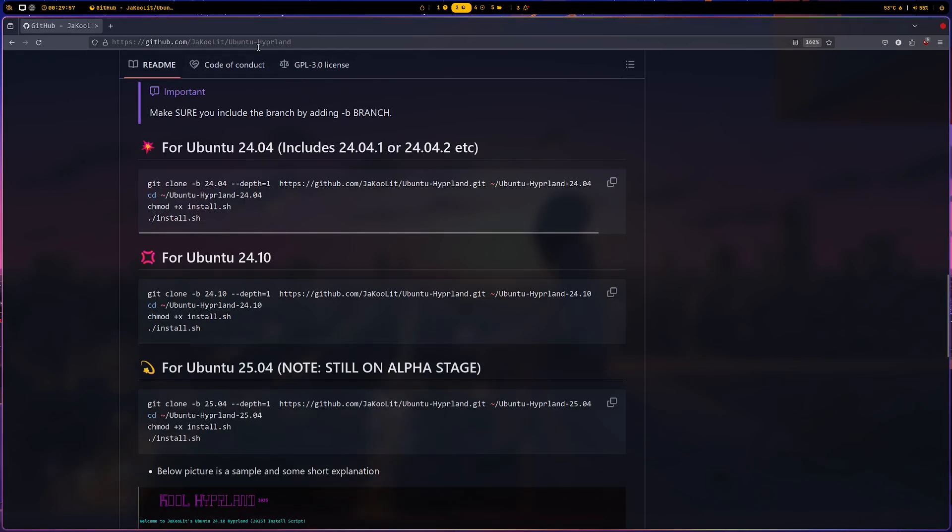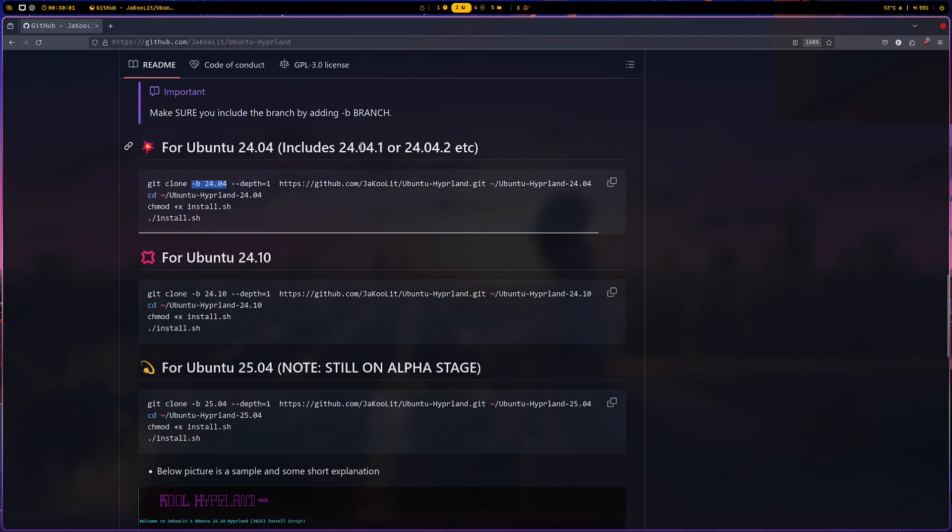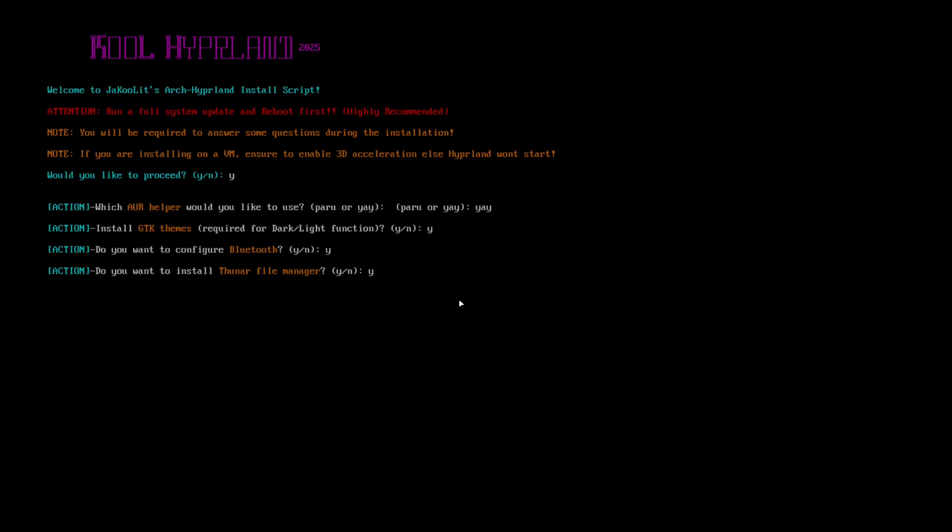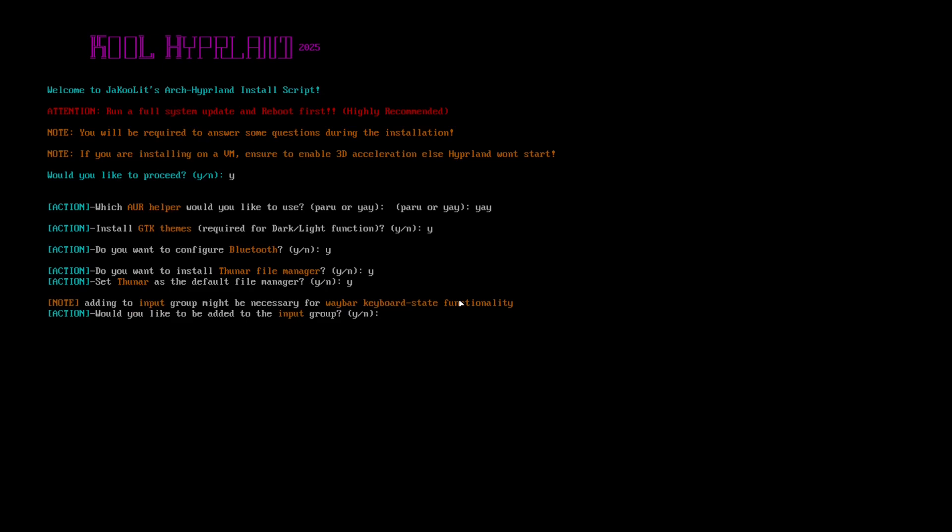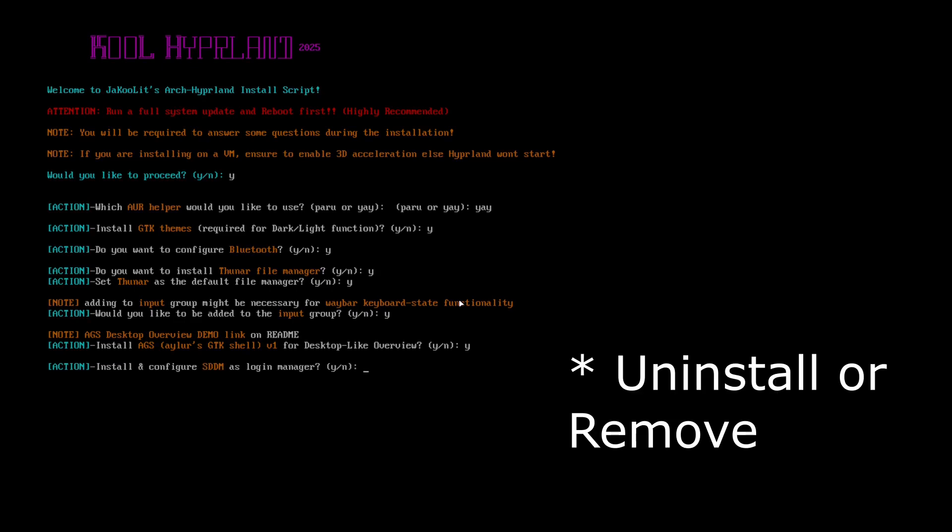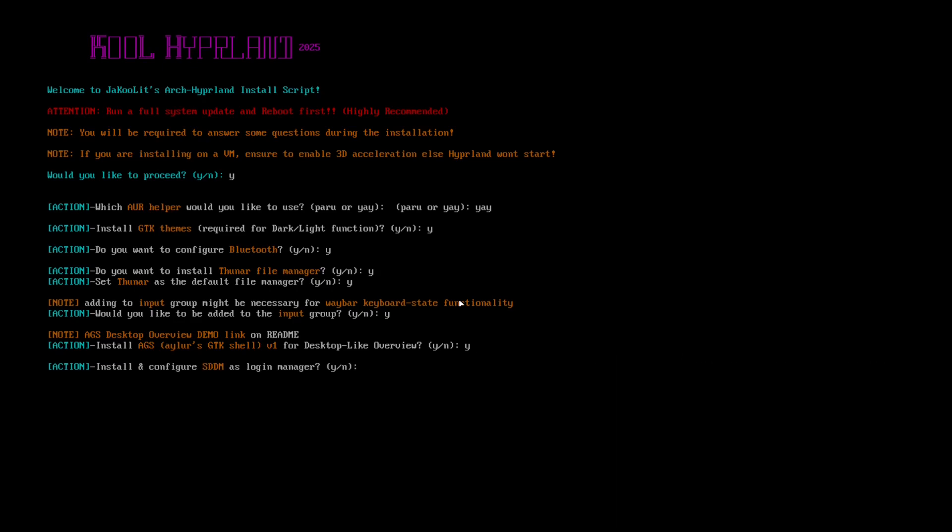For Ubuntu, you need to add the branch, and you really need to make sure you add the proper branch instruction. As usual, you will be asked yes or no questions. If you already have GDM or are already using GDM as your login manager and want to use SDDM, I highly suggest to install it first.